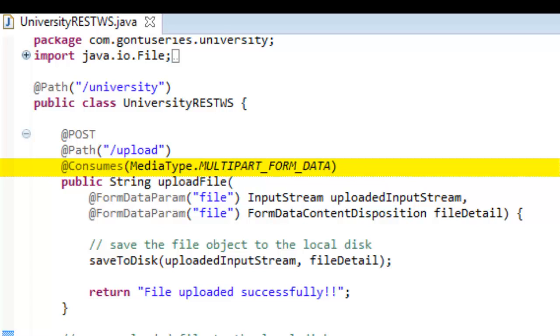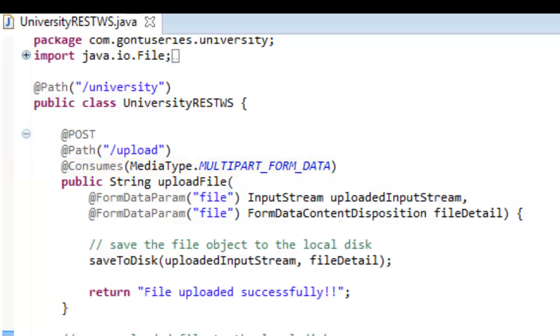Now question is why. By writing its value as multipart form data, you tell the web service that this function is capable of processing a multipart form data request, or in simple plain English, this function is capable of accepting the uploaded file from a client.